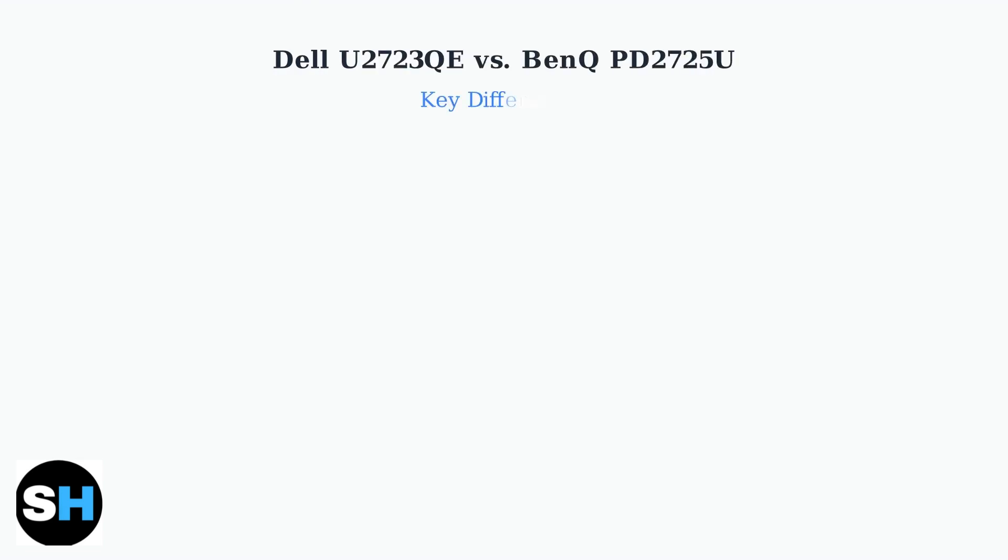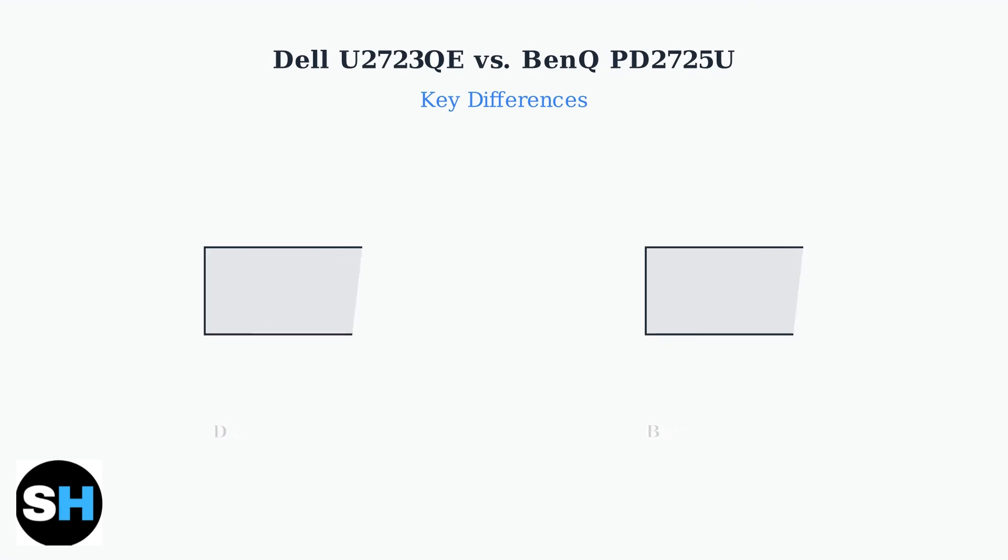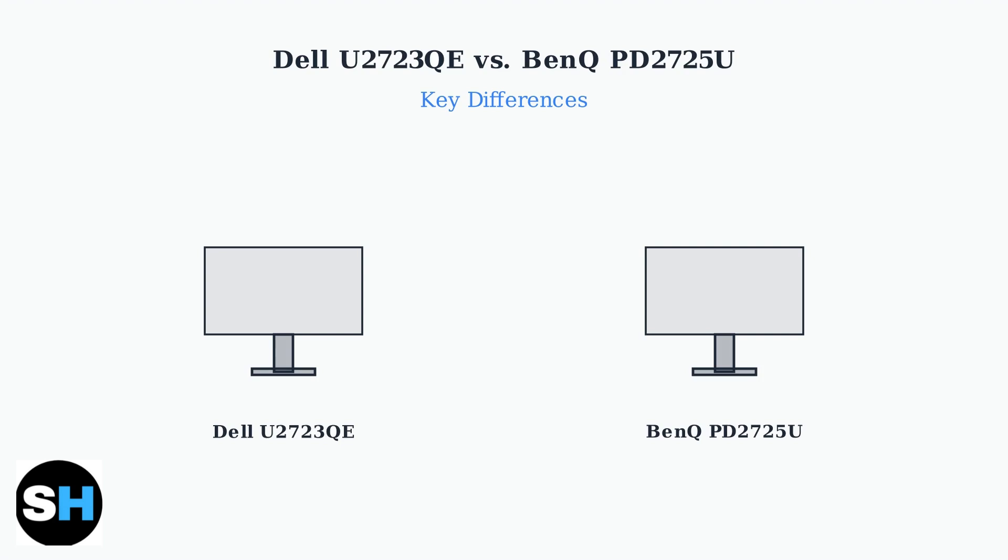The Dell U2723QE and BenQ PD2725U are both excellent 27-inch 4K USB-C monitors, but they serve different purposes and user needs. Both monitors share the same 27-inch 4K resolution and USB-C connectivity, but their target audiences and strengths differ significantly.